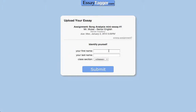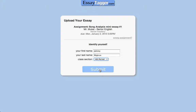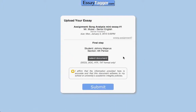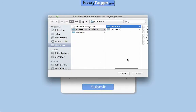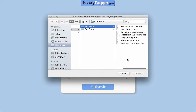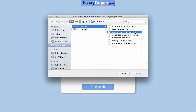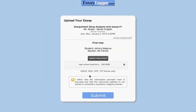Let's assume they're big boys and girls and they can get this right. So they need to identify themselves and tell the site who they are. I'm going to be Johnny Majerus — he's in my fourth period class. I'm going to hit submit. Now it's time for him to select his document. When he hits Select Document, it pops open a selection box that is filtered to only show the file types that we support: doc, docx, rtf, and text.